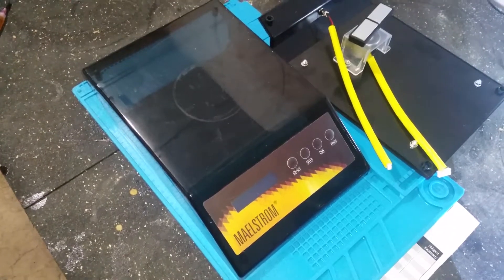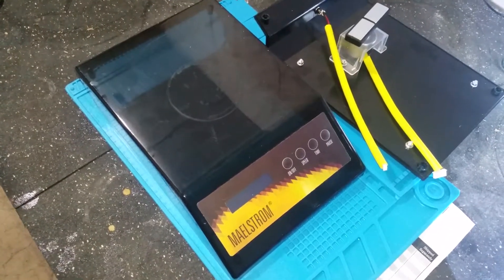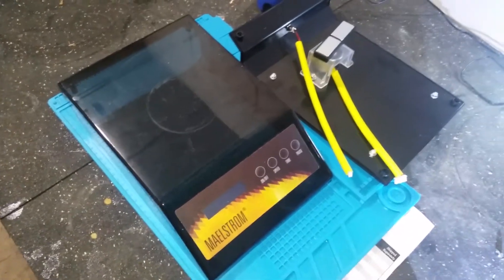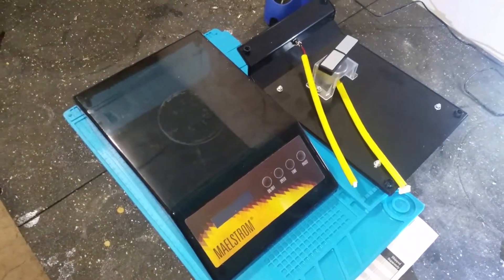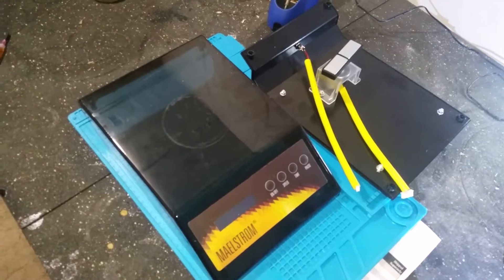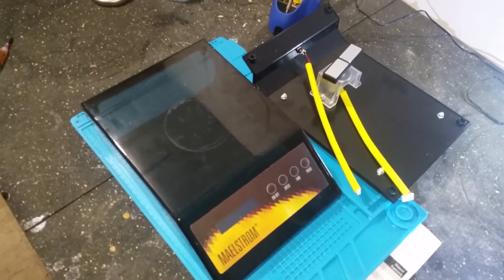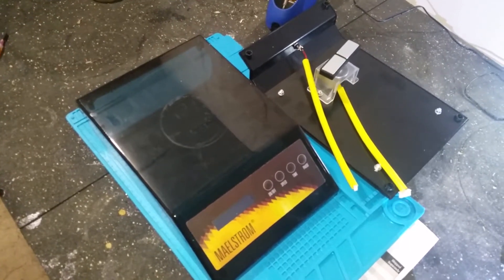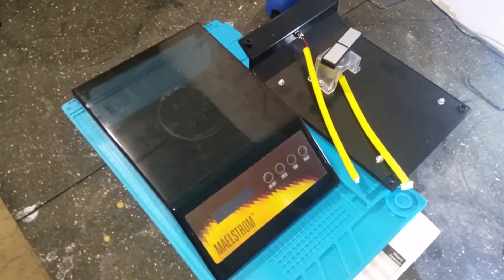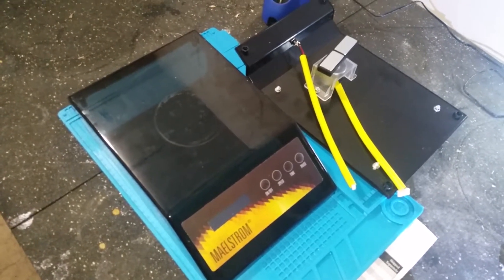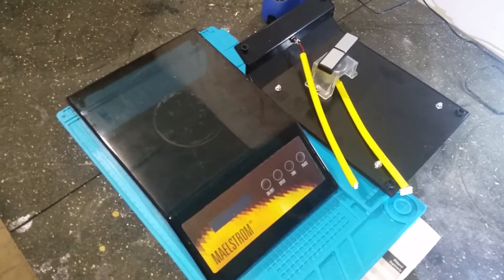I realize the instructions say don't open it up or you void your warranty, but this is why they don't want you to open it up. There's no security screws so I don't think they'll ever know.